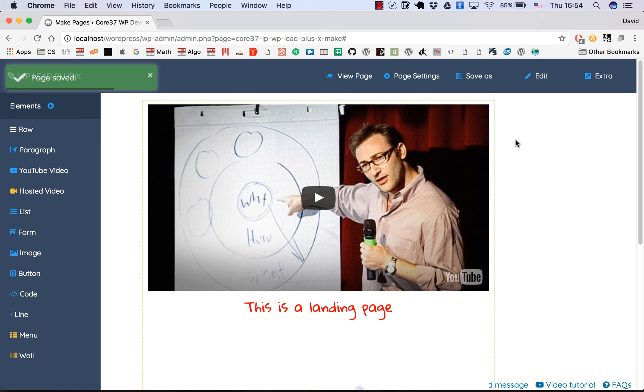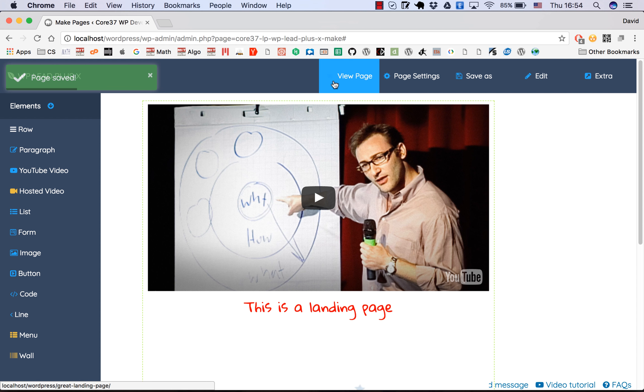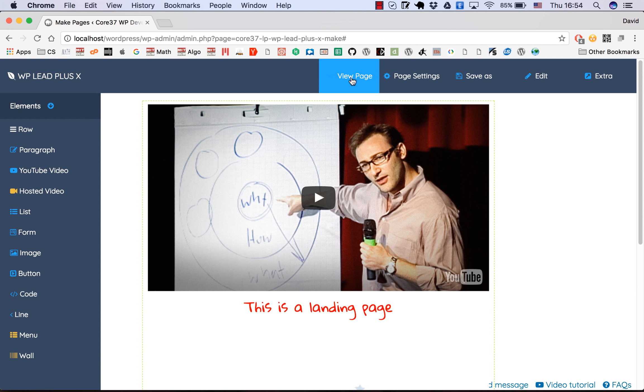Now you'll see the notification here: 'page saved', and there's a new button to view the page. I'll click on that, and this is our page.